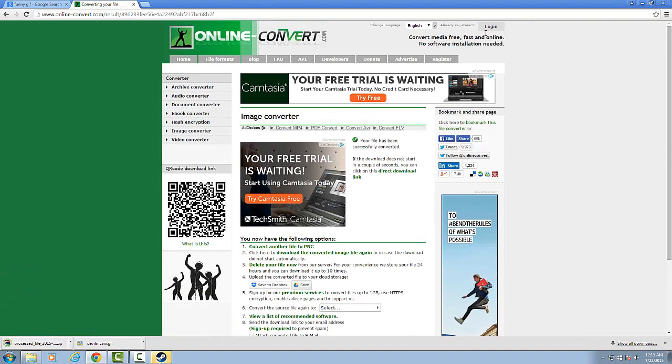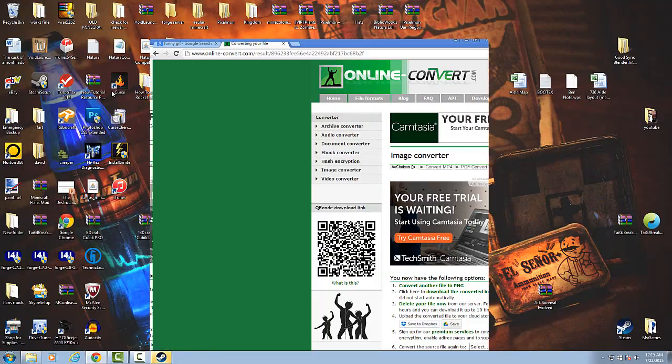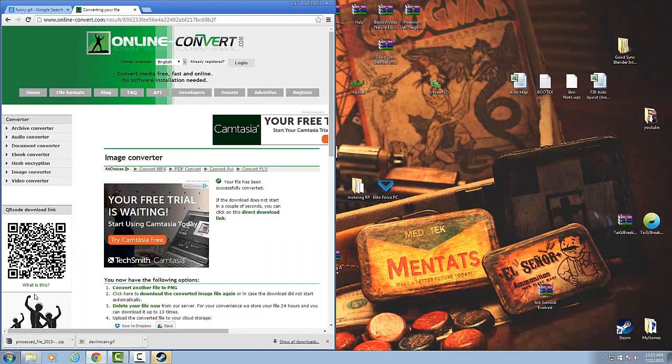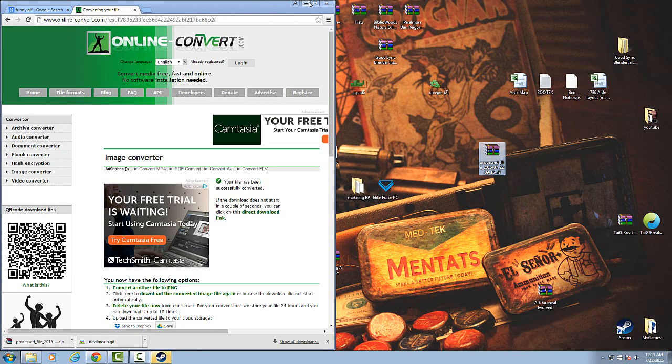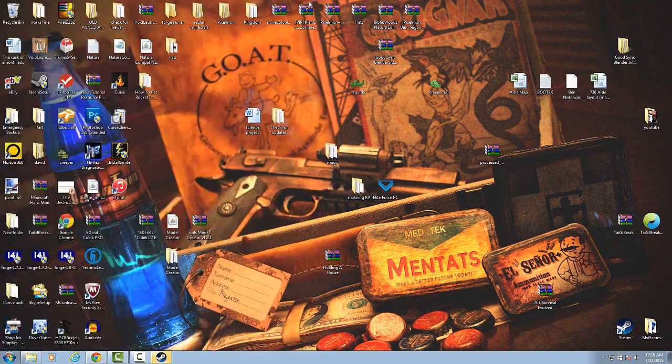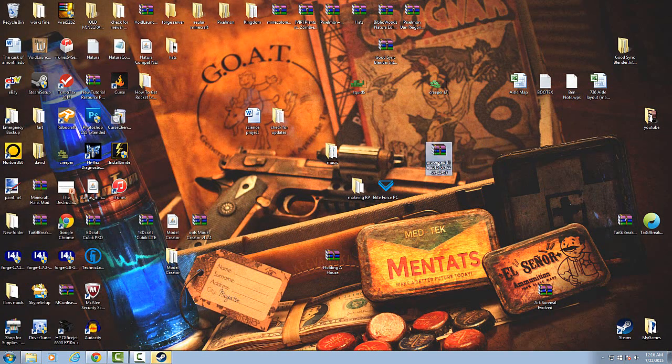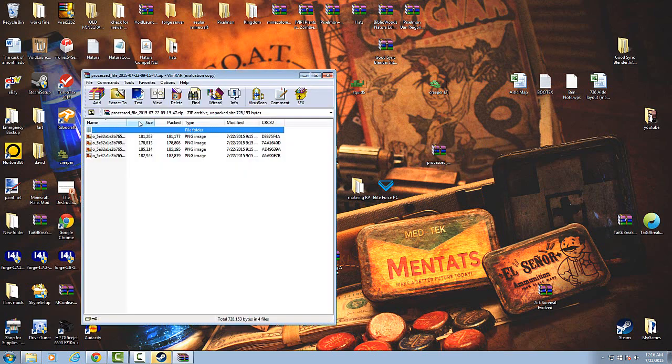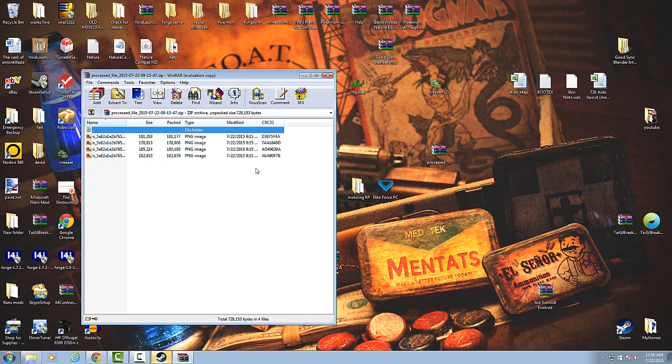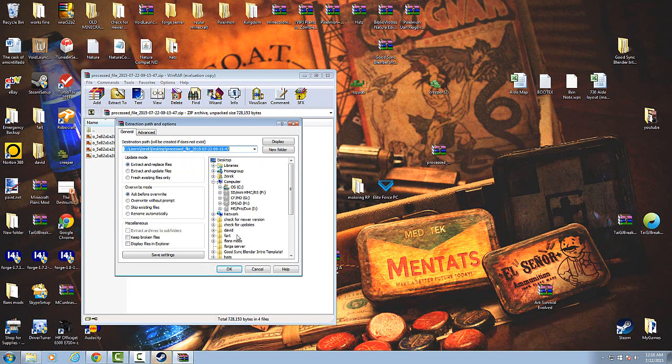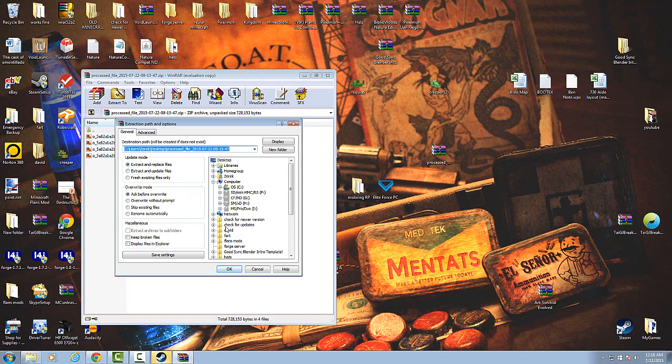And then you're going to push convert file. And it's going to be right here. Drag this onto your desktop. Open this up. If you do not have WinRAR, you're probably going to have to get it. I push extract to, and I'll also leave a WinRAR download for you guys.